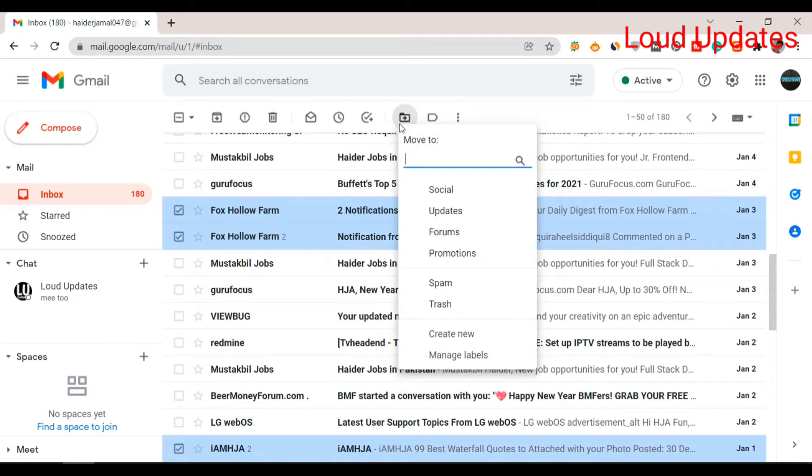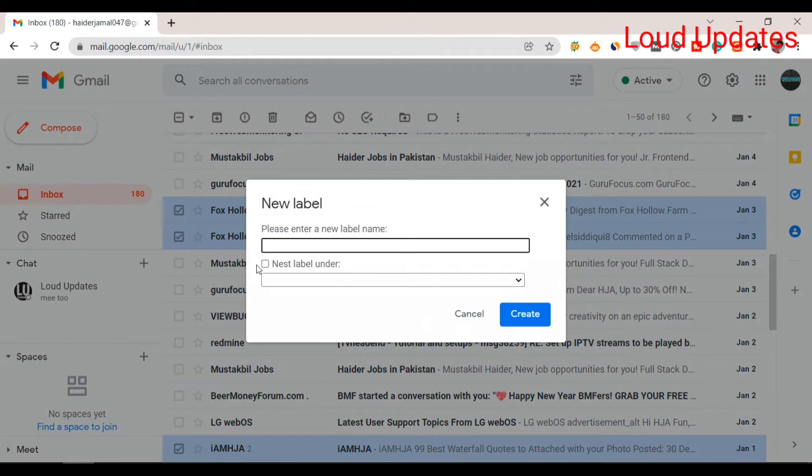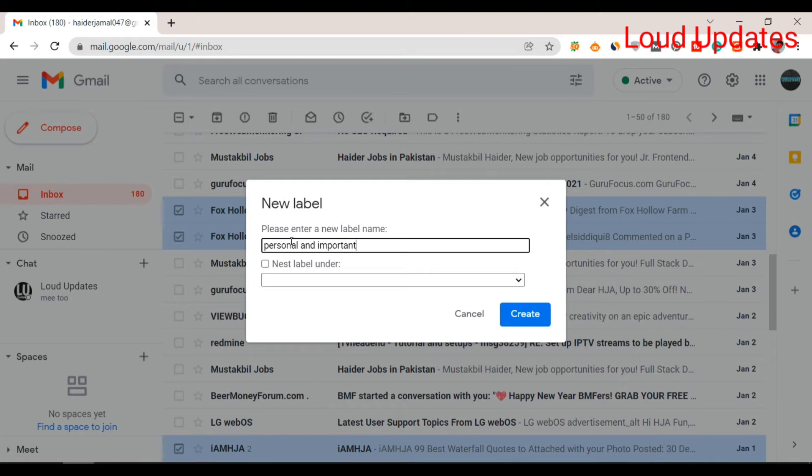Click on 'Move to', then click 'Create new'. Give the folder a name - your important emails will move to this different folder. I'll call it 'Personal and Important', but you can give it another name if you want.